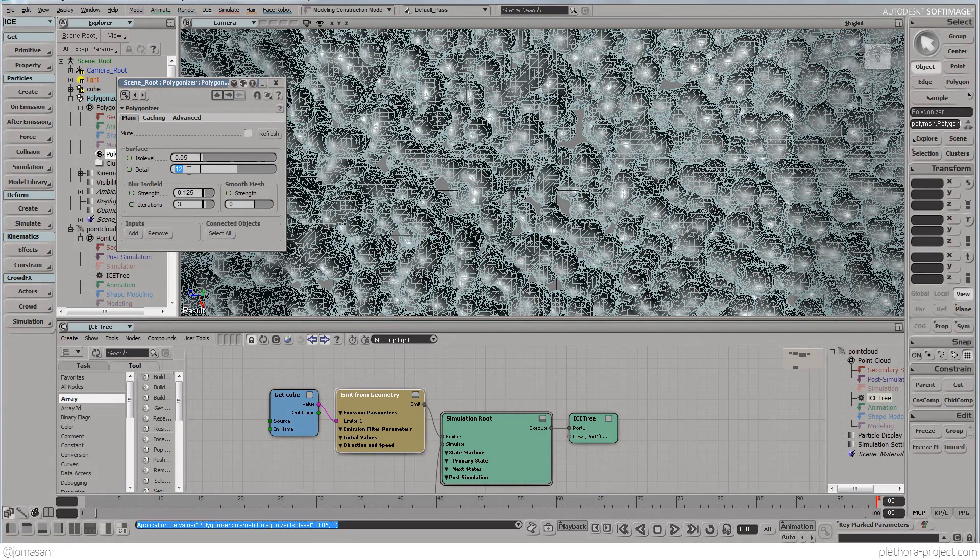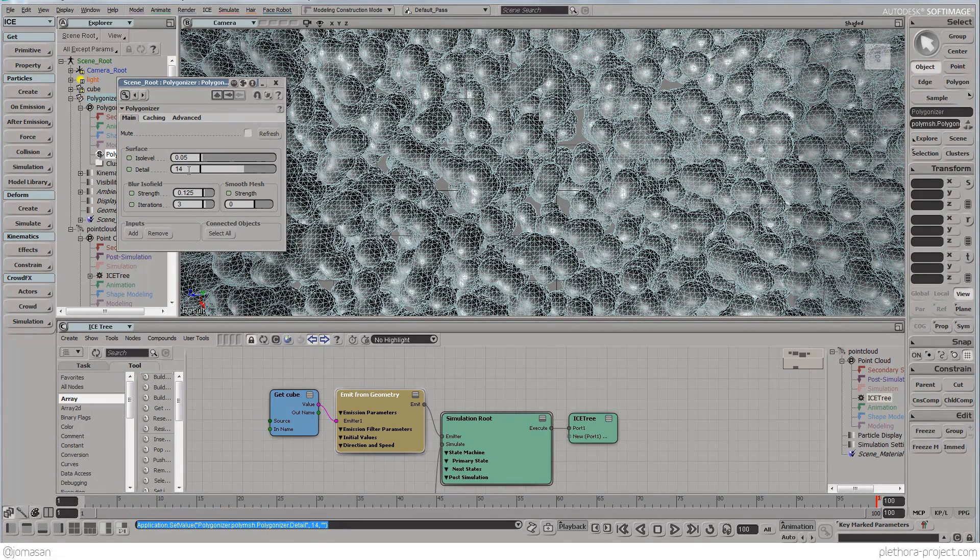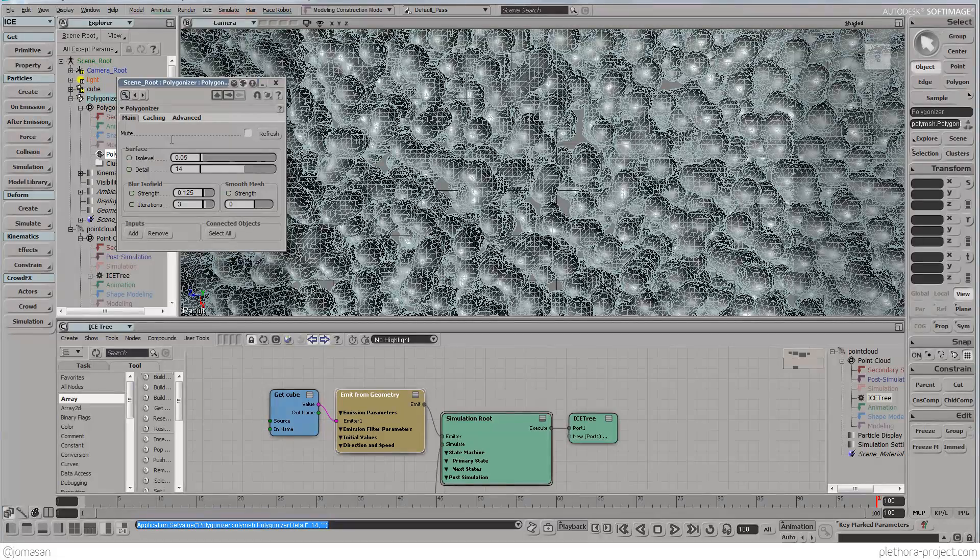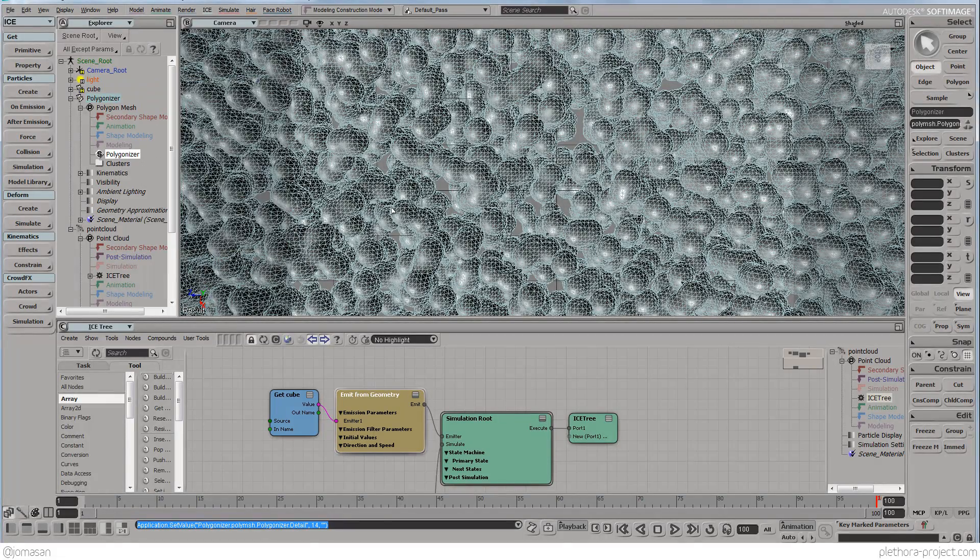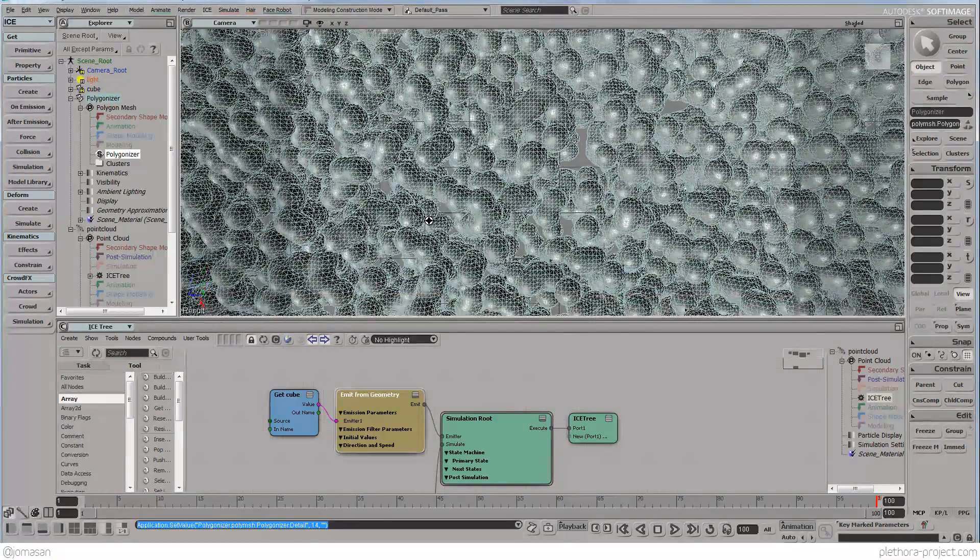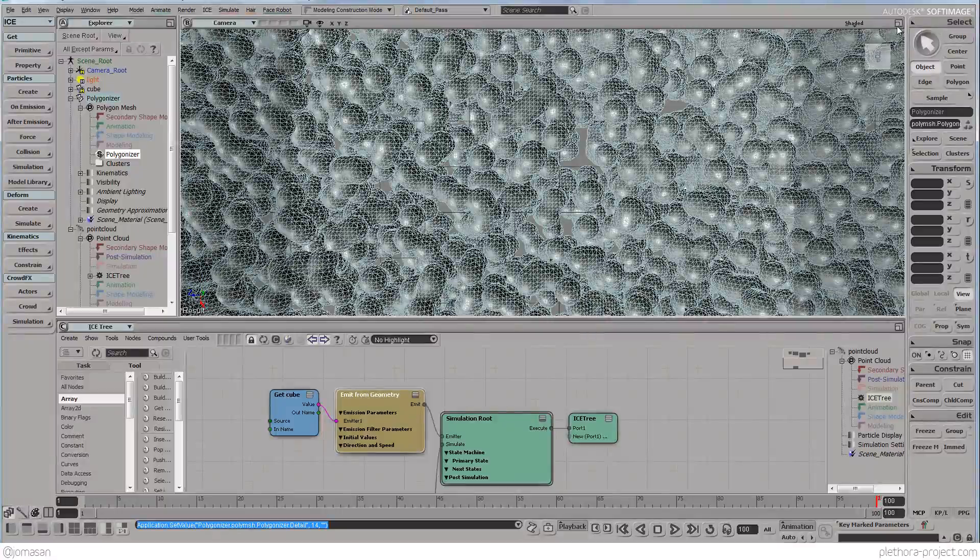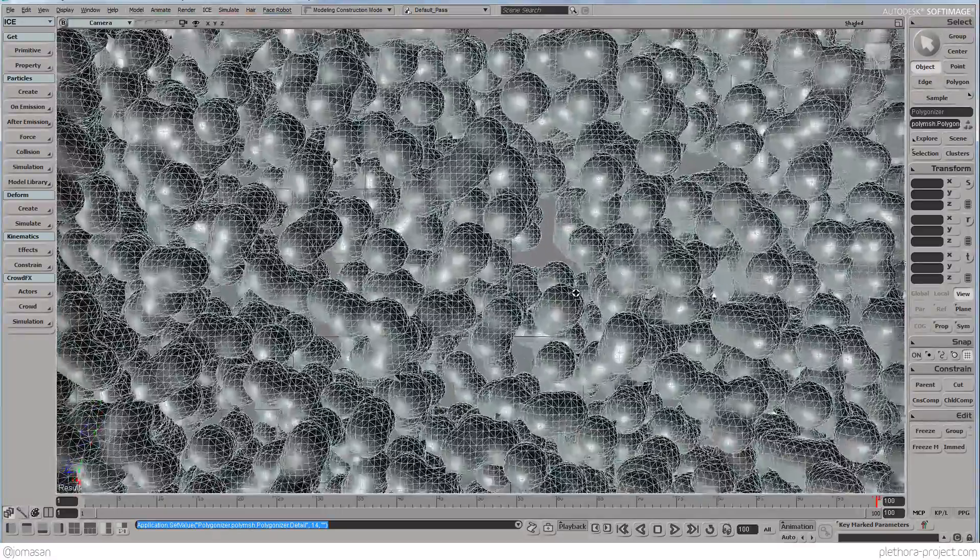And you can go high in resolution. I mean, ZBrush can definitely handle it.